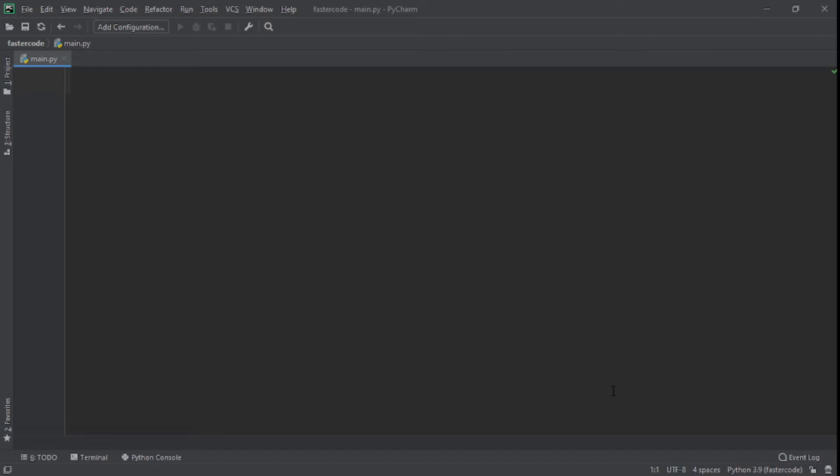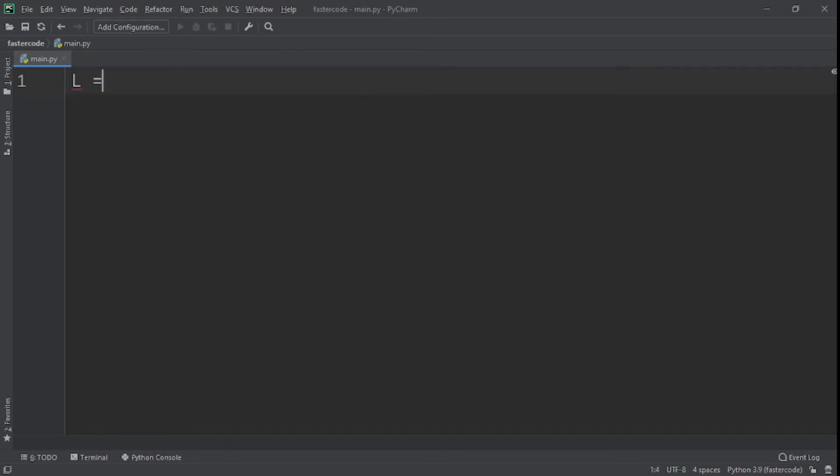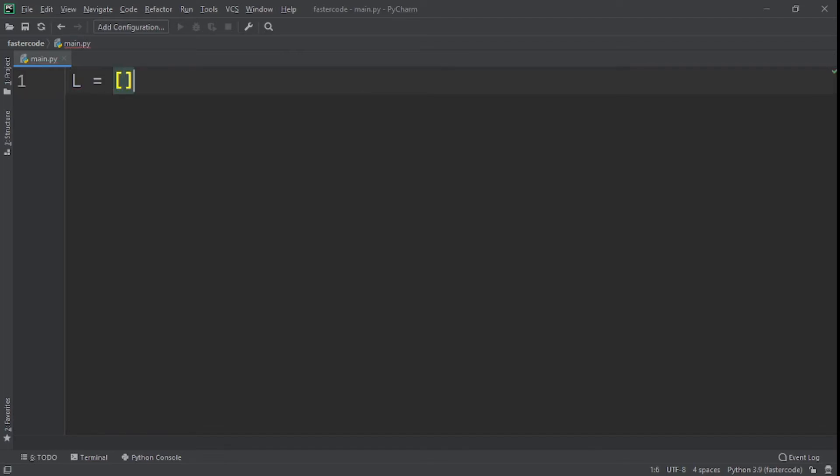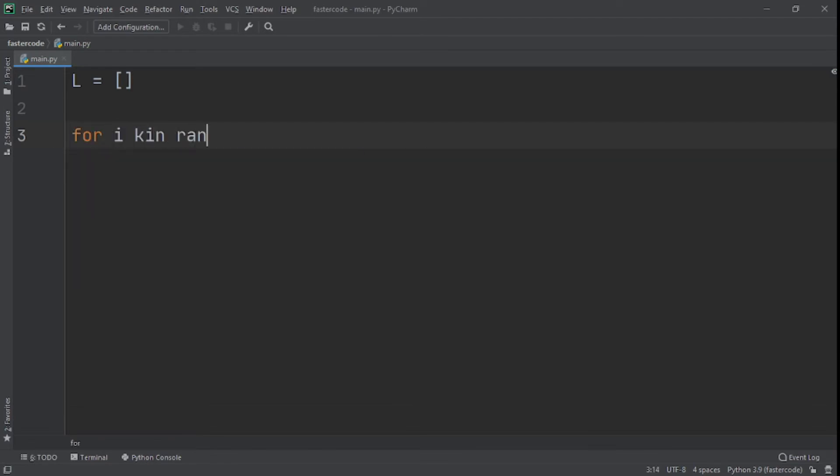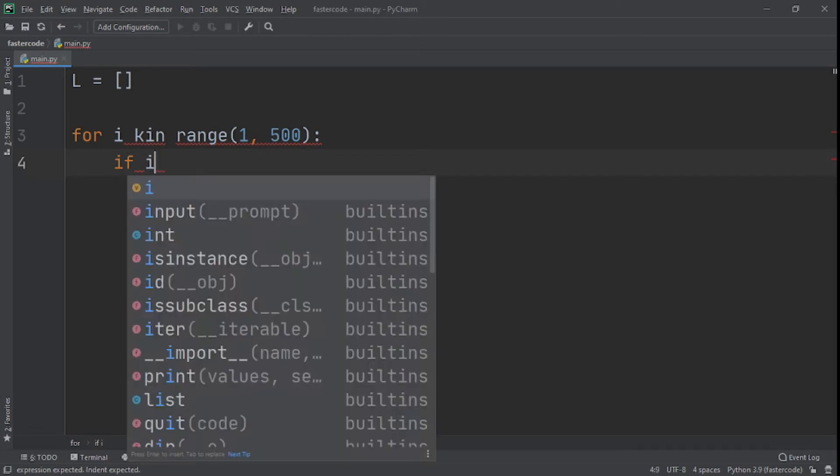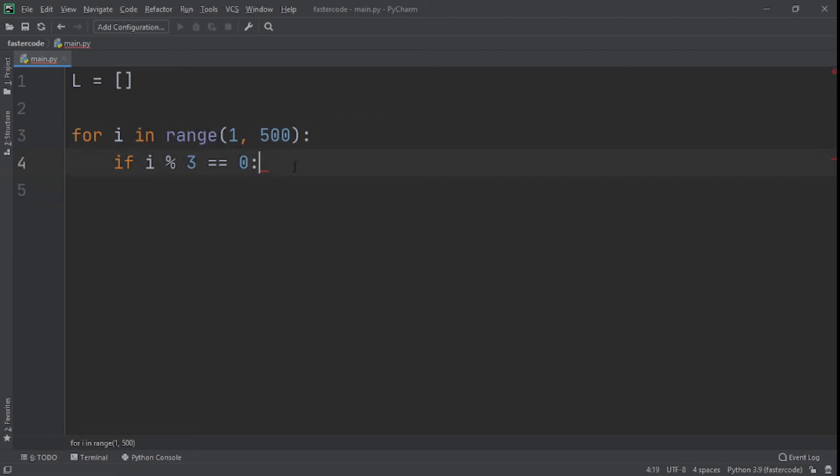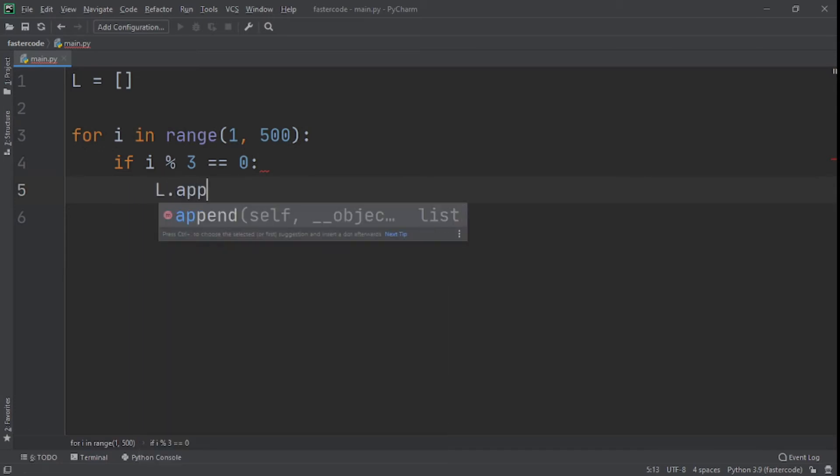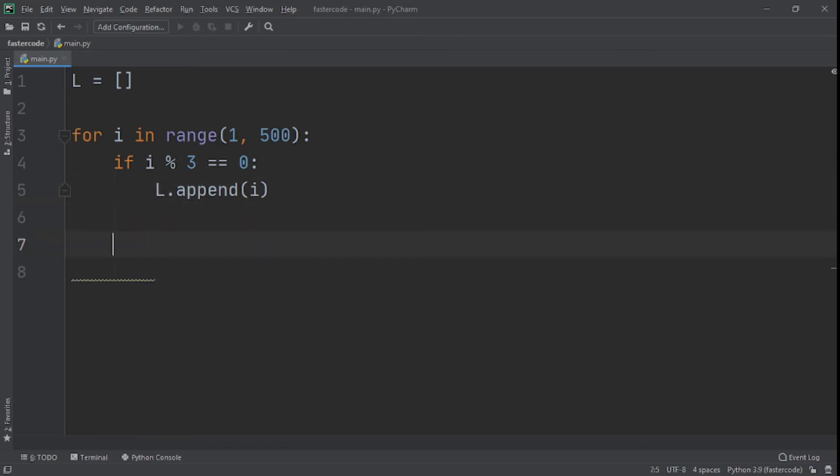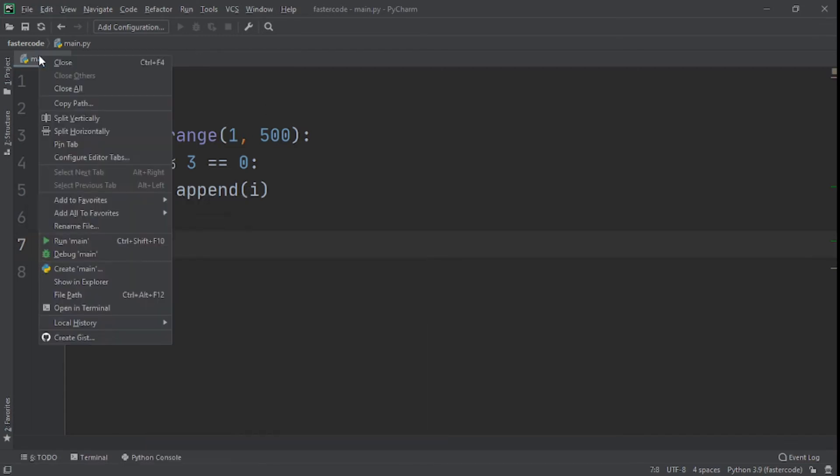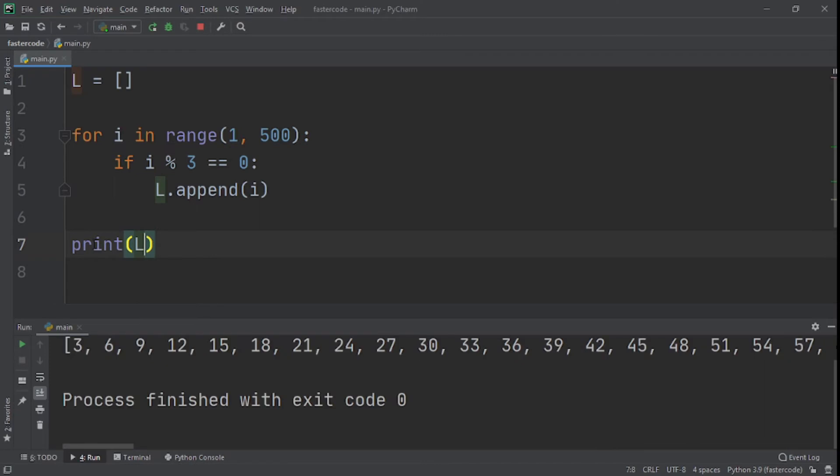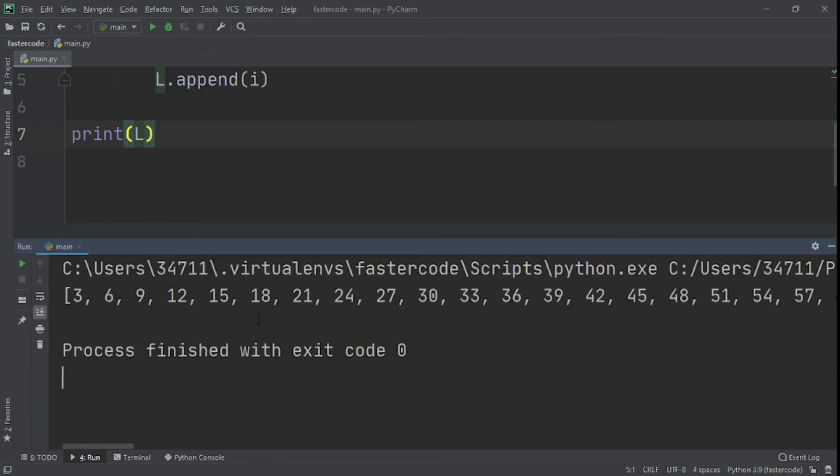The second one we're going to talk about is list comprehension. And this is very easy. Do not use any other technique if you can use list comprehension. Let me give you an example. Say L for list is equal to an empty list. Then we'll say for I in range 1 to 500, if I modulo 3 is equal to zero, L dot append I. So this is a very simple program. We print L and we run this right now, and you can see we have all the numbers from 1 to 500 that are divisible by three.